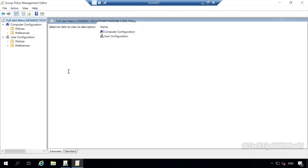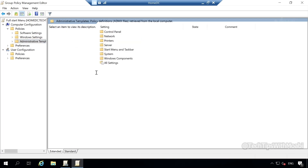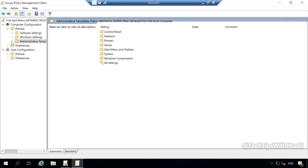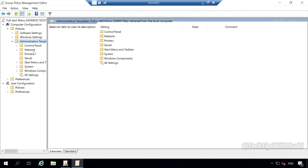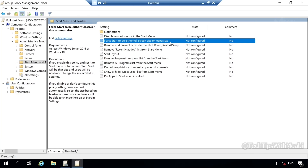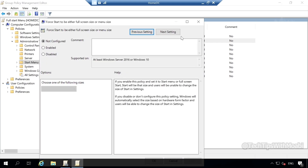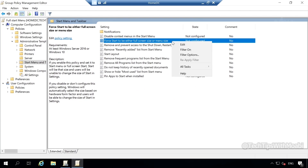In this demonstration, I want to configure the computer configuration settings. Click on computer configuration, then select policies, and under policies select administrative templates. You can also navigate using the side panel menu. Click on the expand button next to administrative templates to show the same options on the main window. I'm going to click on start menu and task bar, and in this window I'm going to select the option for start to be either full screen size or menu size. To configure this option, double click on it or right click and select edit.